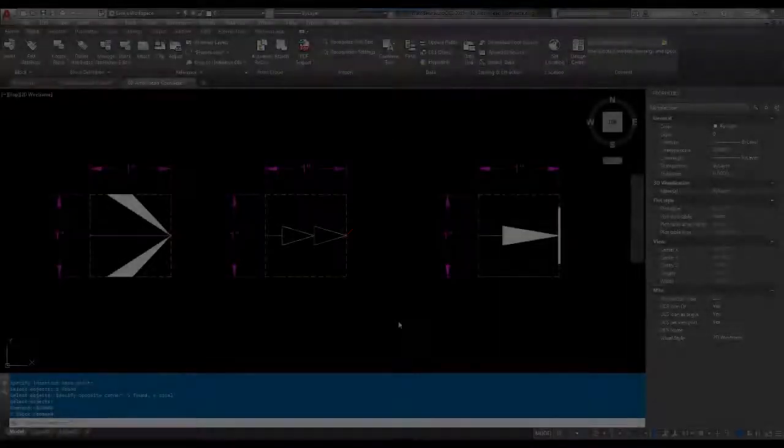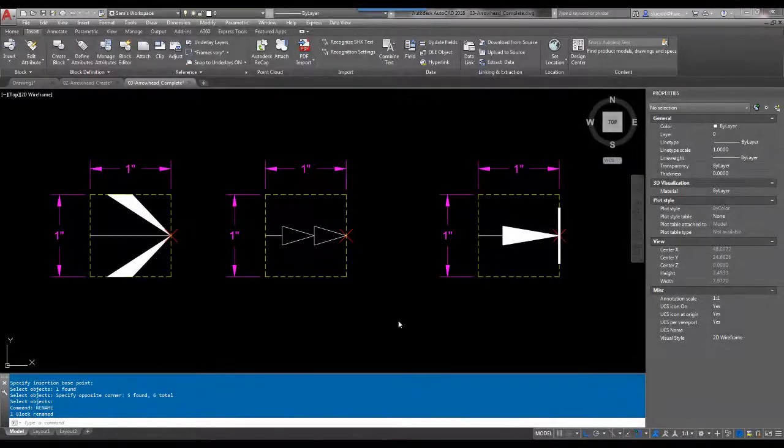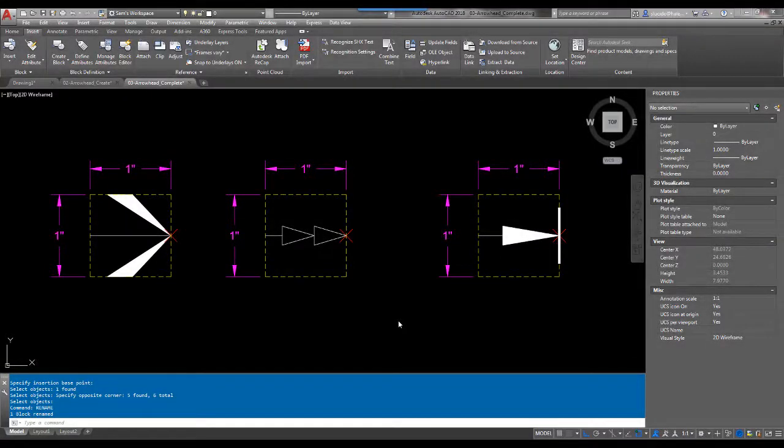In this final lesson, we are going to use three separate objects to create three new arrowhead blocks.